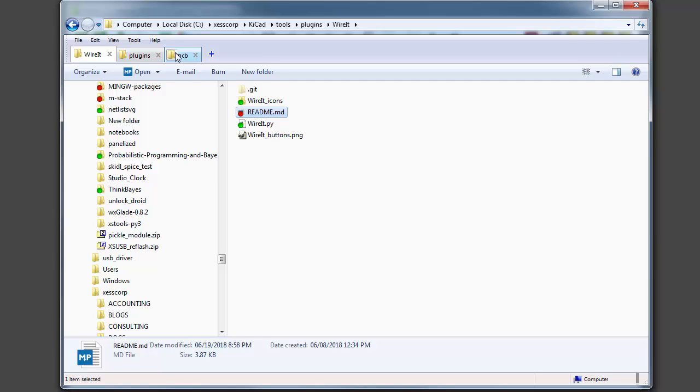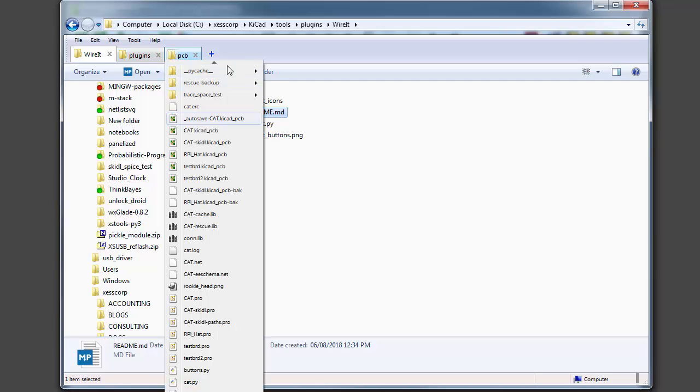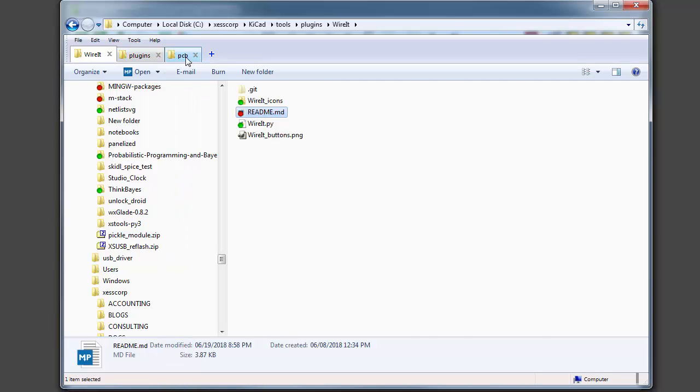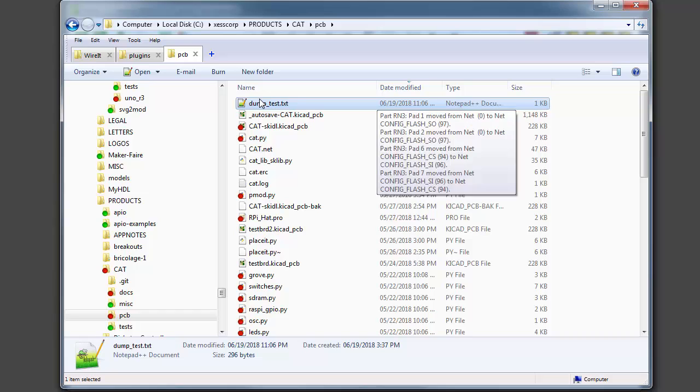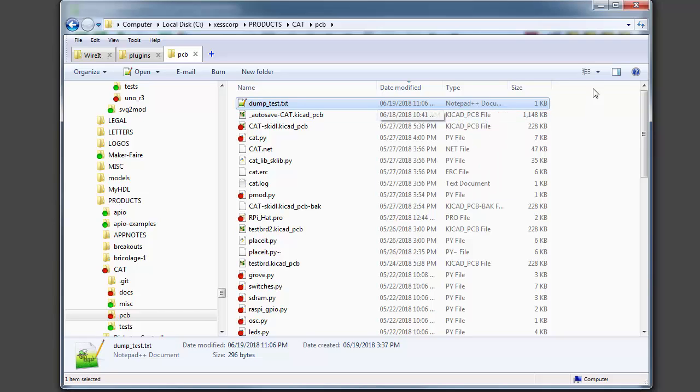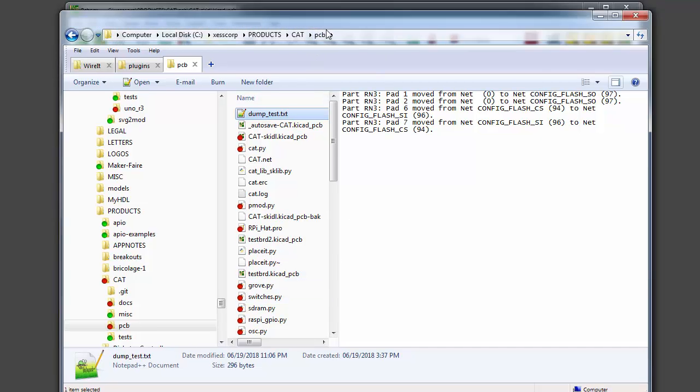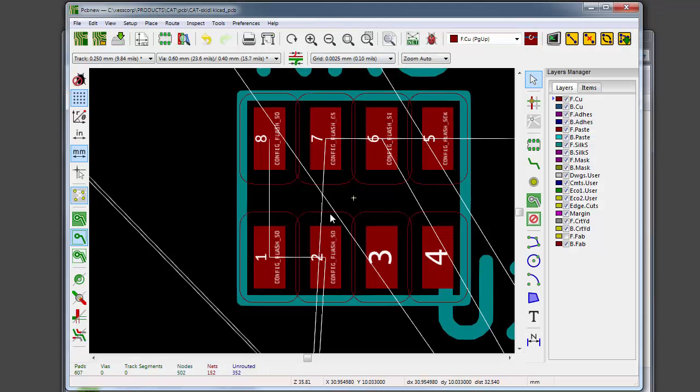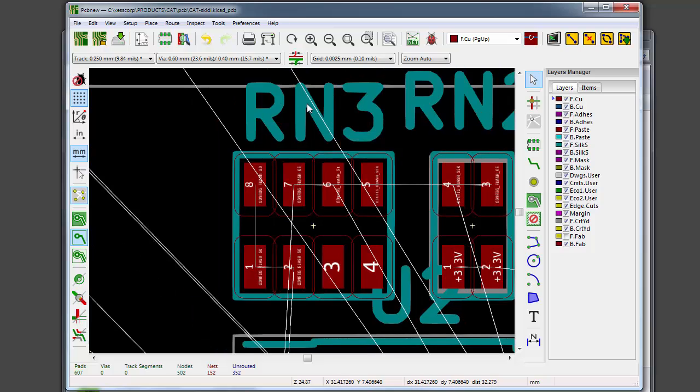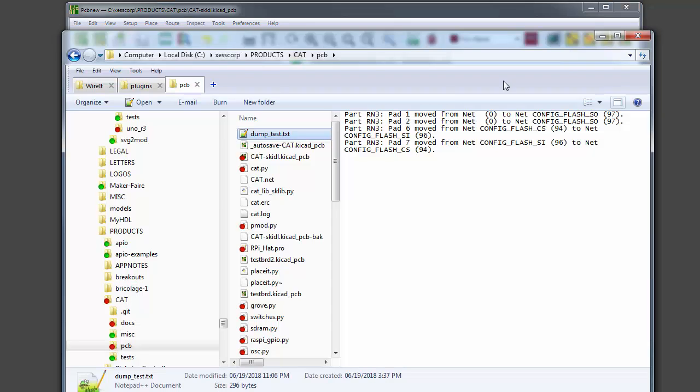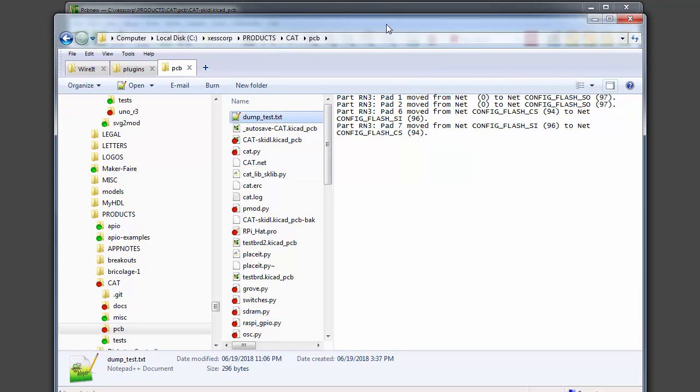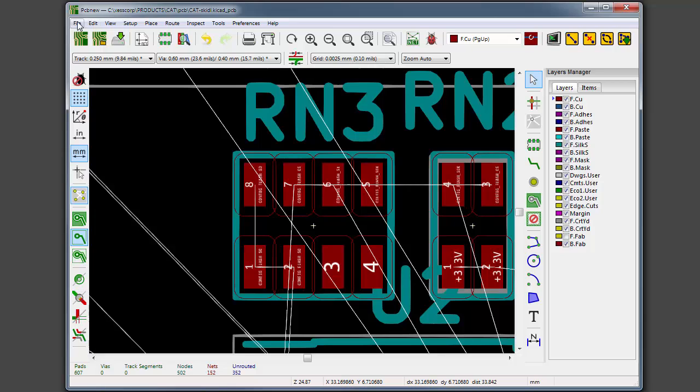I can open up that file and take a look inside of it. There's dump test, and you can see it's got the part, the pad, and where it's been moved from and to for all the different changes that I've made. All these occurred on part RN3—you can see that RN3, that's the part we were working with. It just lists the part and the pads and what happened to each one of them, by comparing it to the original netlist that was loaded into the PCB file.